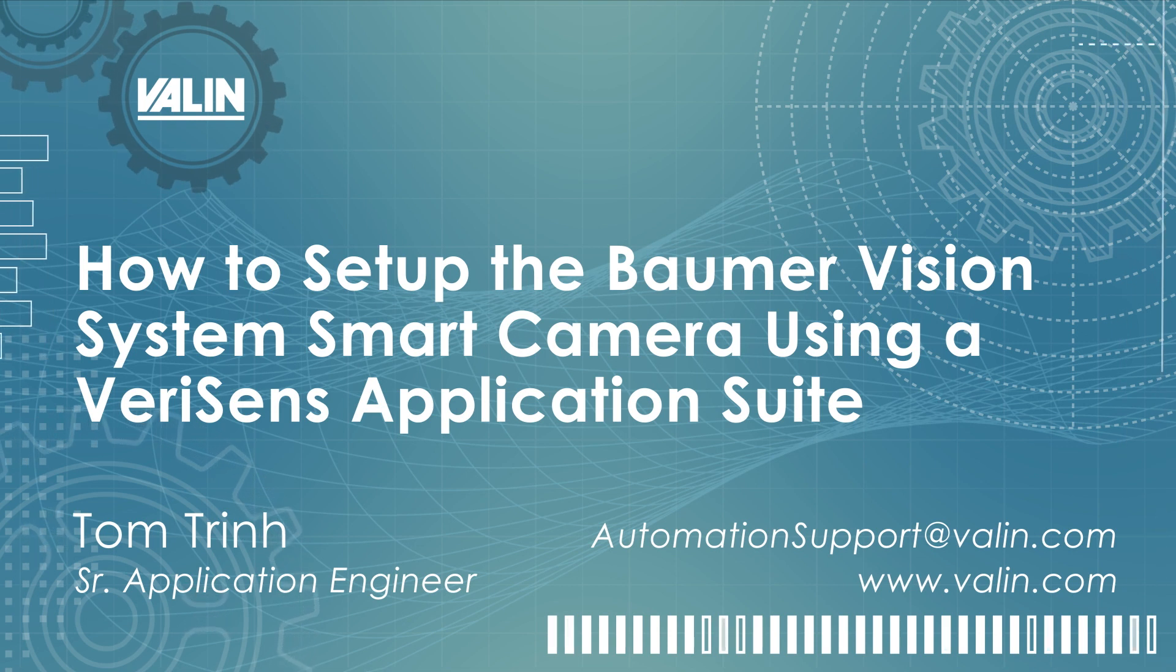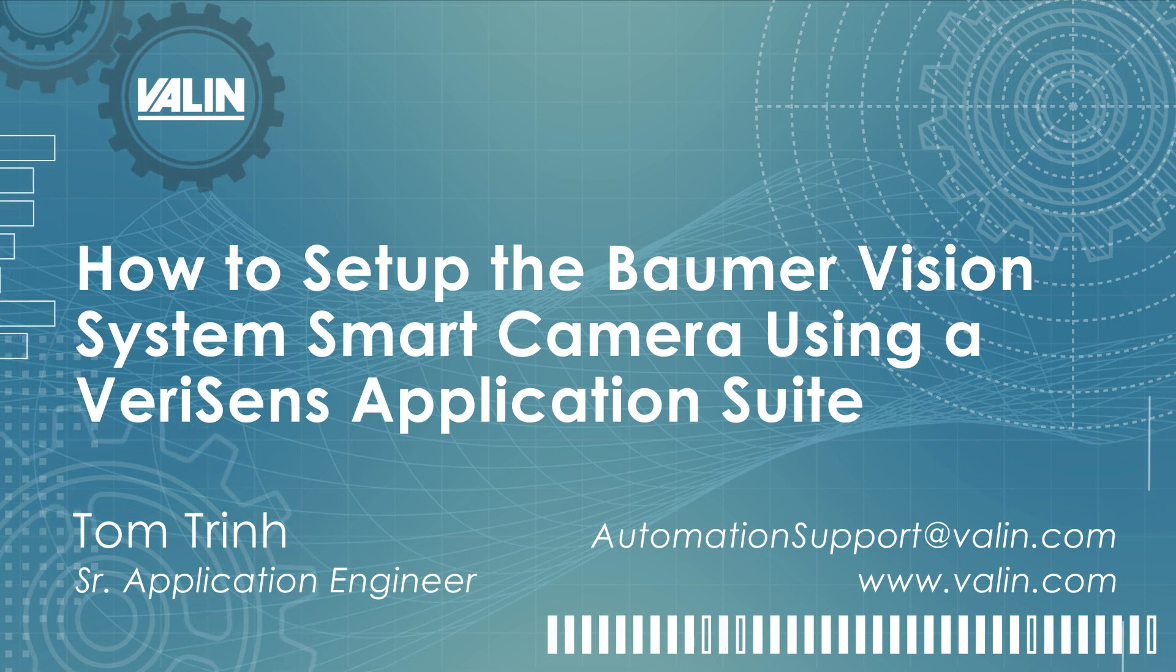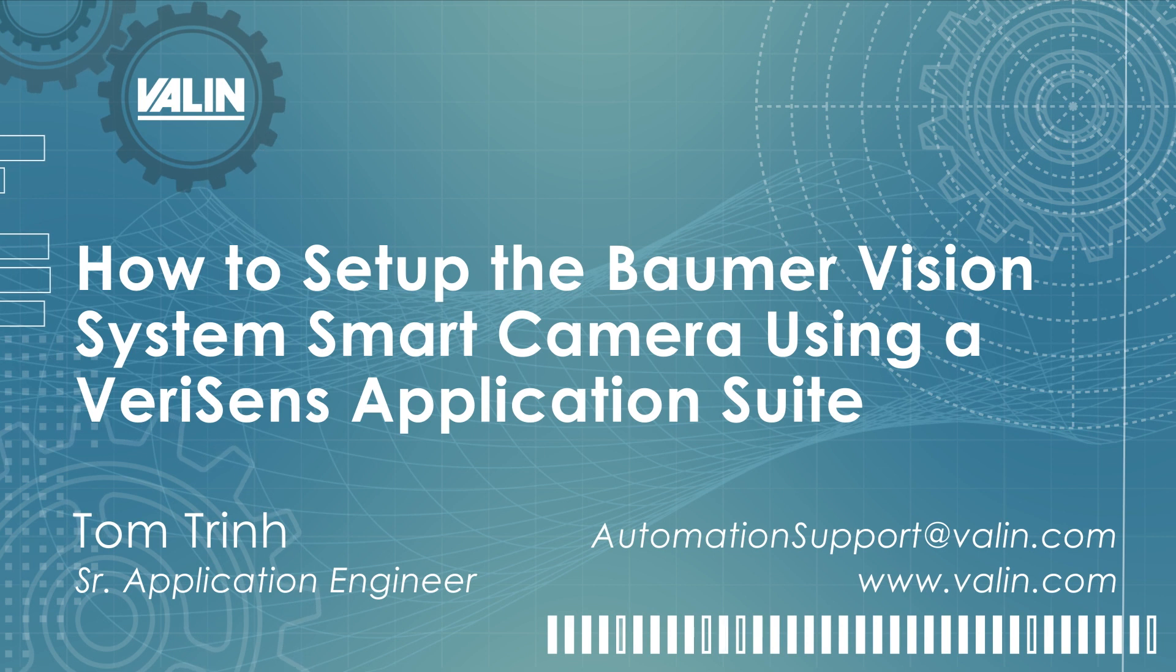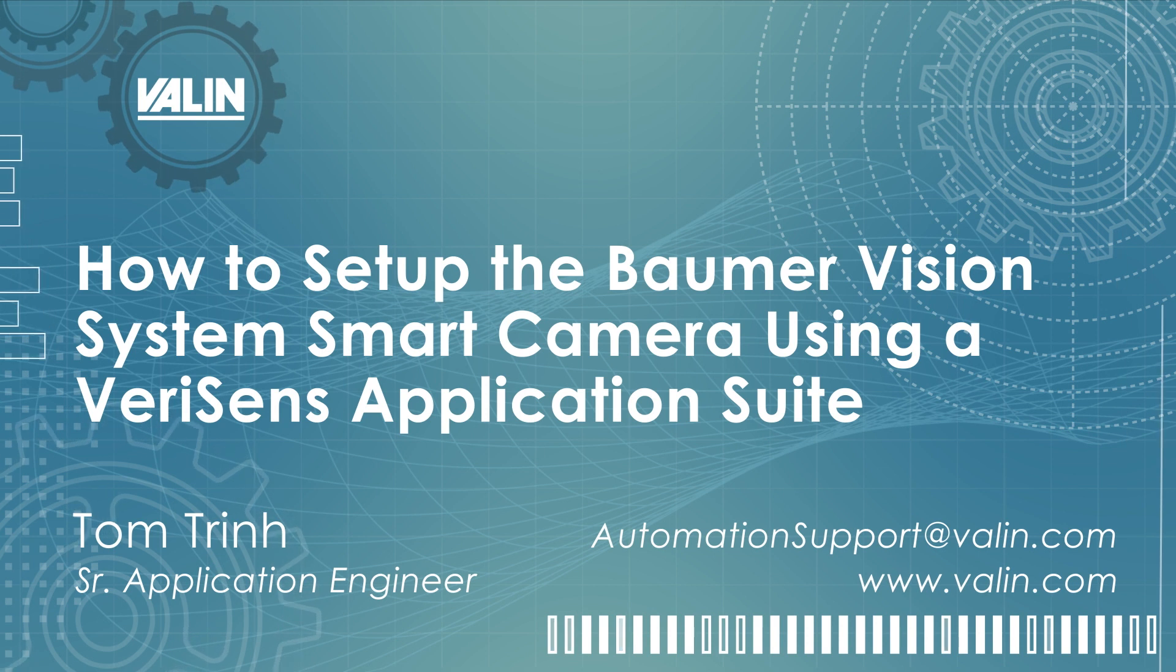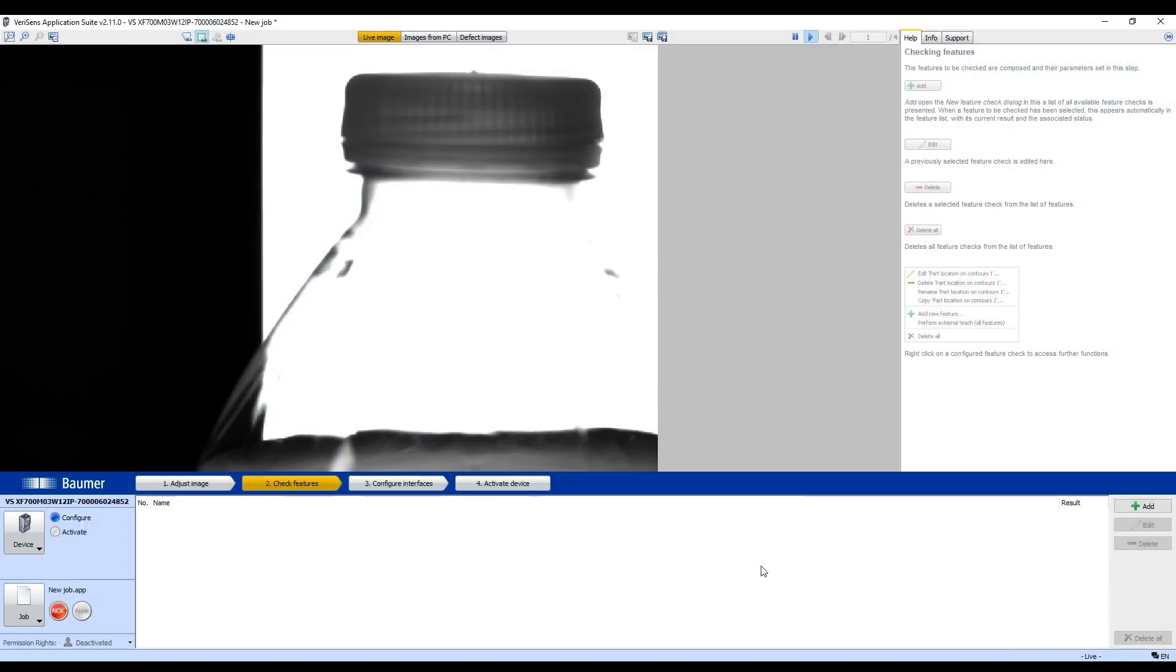Hello everyone, I'm Tom Trinh, Senior Application Engineer for Valen Corporation. Today I will illustrate how to set up the Balmer Vision System Smart Camera using VeriSense Application 3.